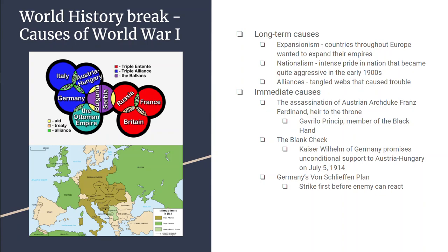And then there's alliances. Italy, Austria-Hungary, and Germany have become best friends in the 1880s. Then you've got Russia, France, and Britain, who became best friends in the early 1900s. And then you have the Ottoman Empire, who's just kind of there. And then you've got Bulgaria and Serbia, who are right in the middle of things.